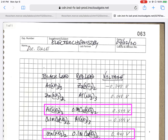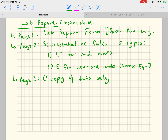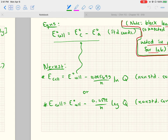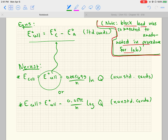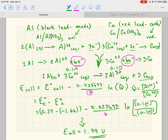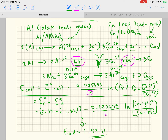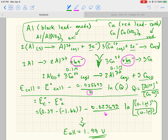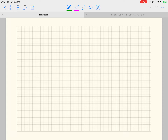To recap briefly for your lab report: page one is the lab report form; page two is representative calculations showing how you get E-naught and E using the Nernst equation; page three is the carbon copy of the data only. For your representative calculation, you cannot use the aluminum-copper example I just went through — you must use a different one. You'll also notice some concentration cells in the data.